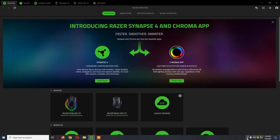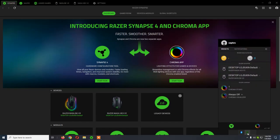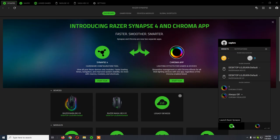After you make the update, you can launch Razer Synapse 4 from here as you did with Synapse 3.